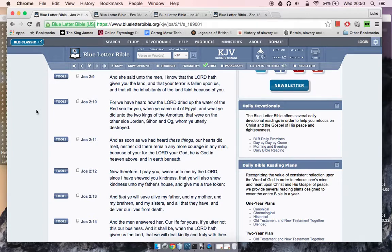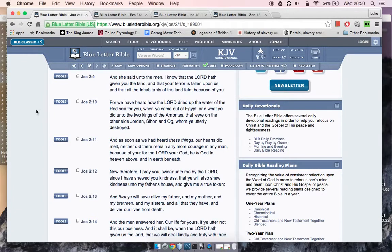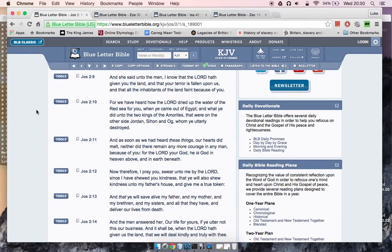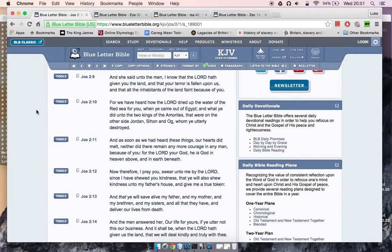For we heard how the Lord dried up the water of the Red Sea for you when you came out of Egypt, and what you did unto the two kings of the Amorites that were on the other side of Jordan, Sihon and Og, whom you utterly destroyed.